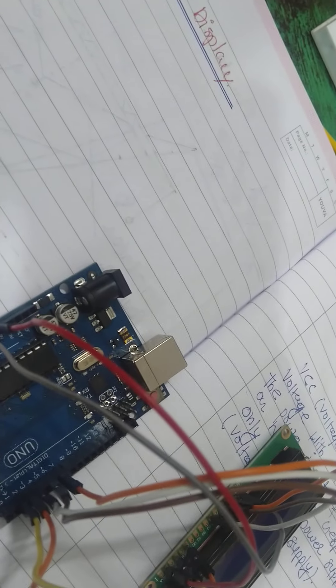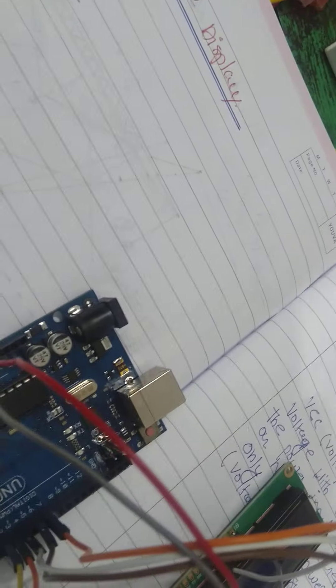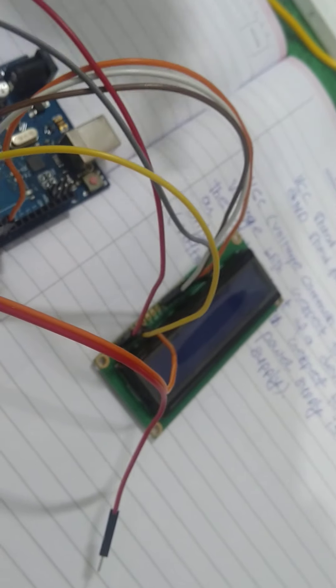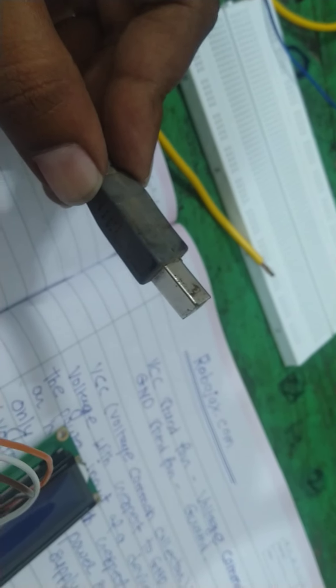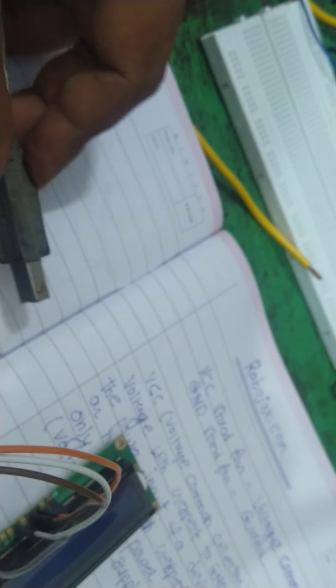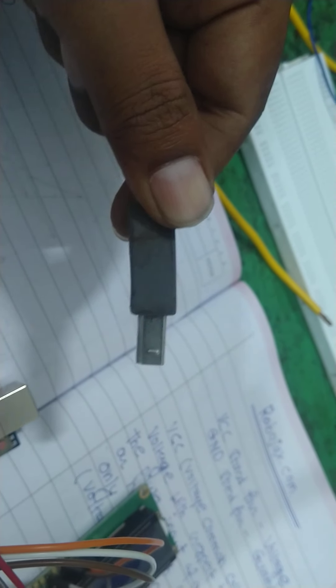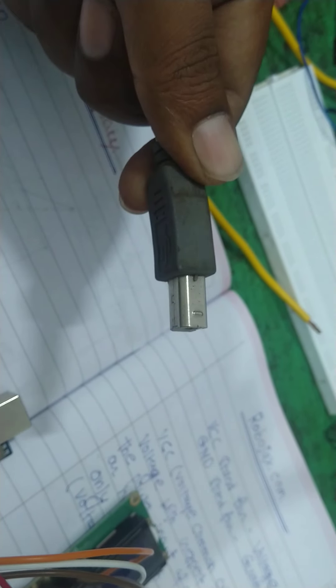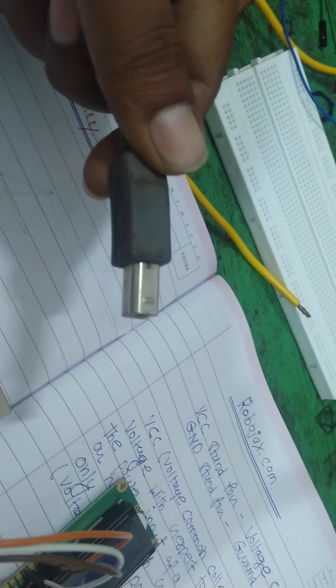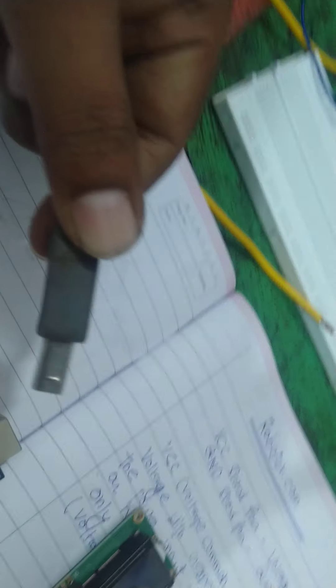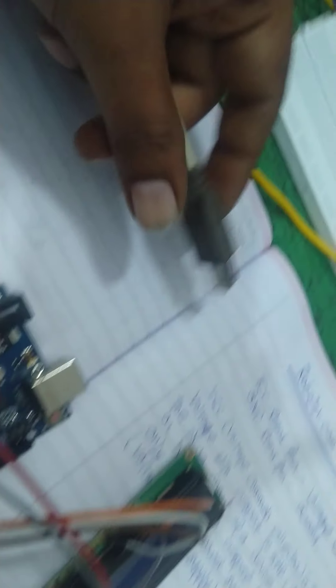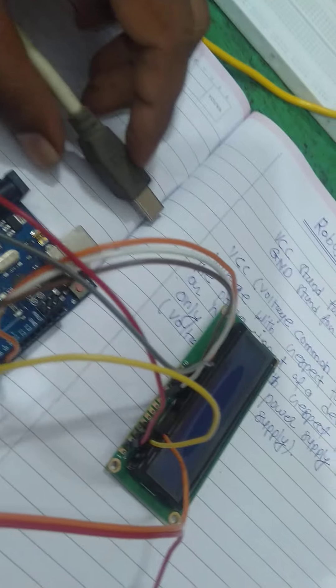Simply just put the data cable into computer and then we have this type of port for interfacing for Arduino UNO circuit.